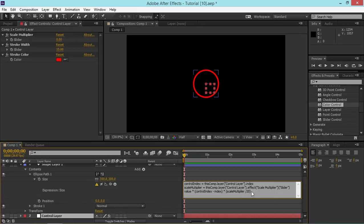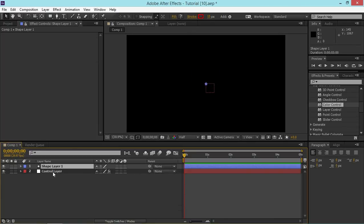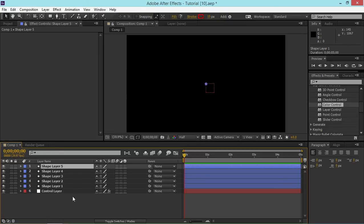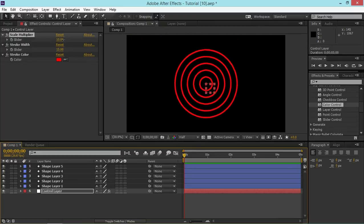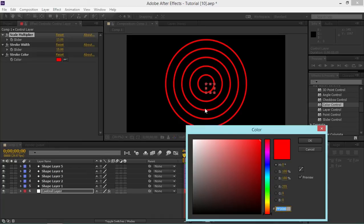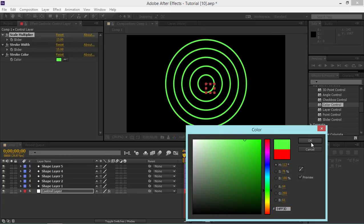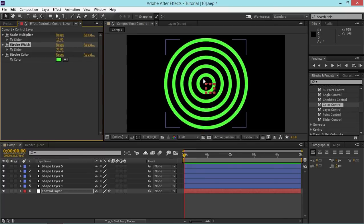I'm dividing by 20 so I have more control with the slider. Now if I duplicate this layer five times and change the value of the slider, you can see we get a really cool effect. A cool thing about this is that we can change the stroke color on all layers with just one simple expression control — for example, change it to green — and change the stroke width on all of them. That's really simple.